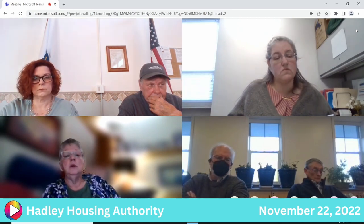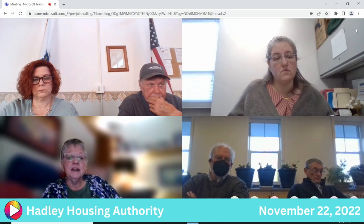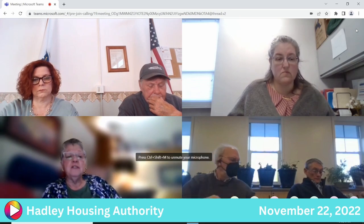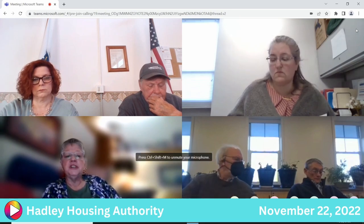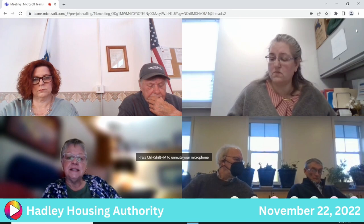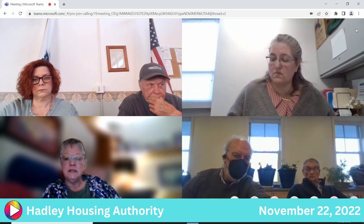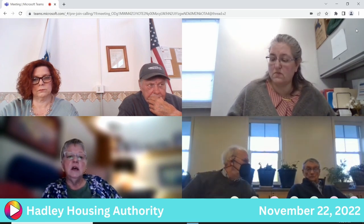Reesa notes she learned that the housing authority's executive director is highly respected for her knowledge and professionalism, confirmed by multiple people at DHCD and executive directors throughout the state.